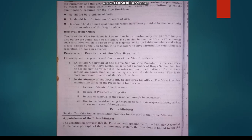Second power: in the absence of the President — due to illness, death, resignation, or impeachment, or when the President is on a foreign visit — the Vice President acquires his office and performs the duties of the President. That's all for today, thank you.